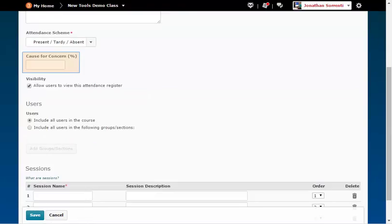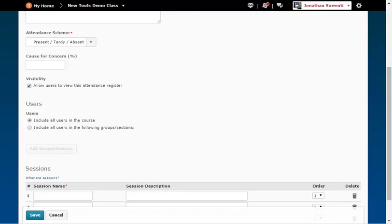In the Calls for Concern text box, enter the Attendance Percentage number which the register flags student attendance as being a concern. Example, 80. This means that when a student falls below 80% attendance,